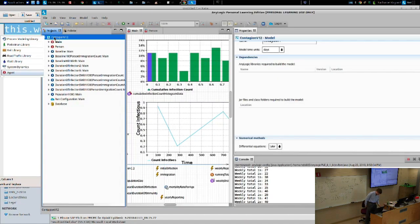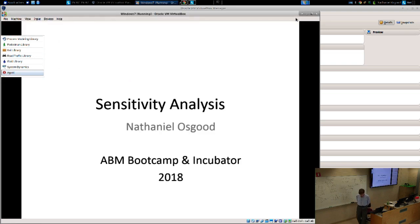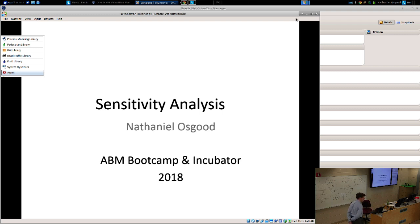Ladies and gentlemen, we are going to cover an important enabler for developing confidence in a model, understanding model behavior, and in many cases getting a modeling paper published. That enabler is sensitivity analysis — performing systematic explorations of the behavior of a model by changing assumptions, commonly conducted for changing parameter assumptions regarding that model.